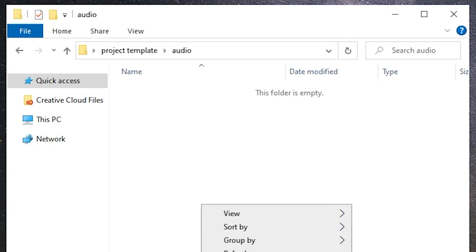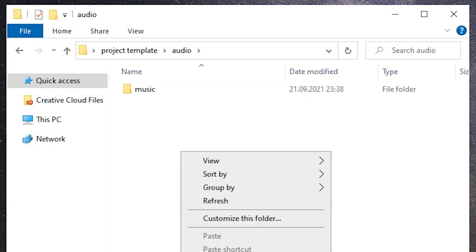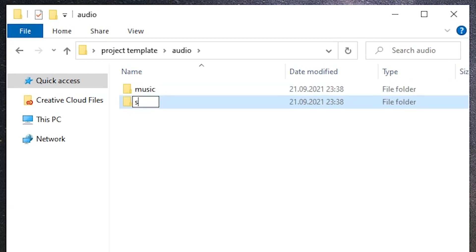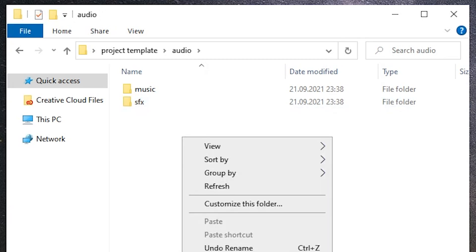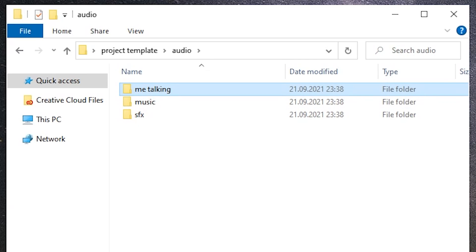Each of them will include several subfolders, so let's start from the very top which is audio. In audio I typically include such folders as music, sound effects, and sometimes when I record just voiceover or my voice separately from the video, a folder called 'me talking'. That's pretty much it talking about audio.